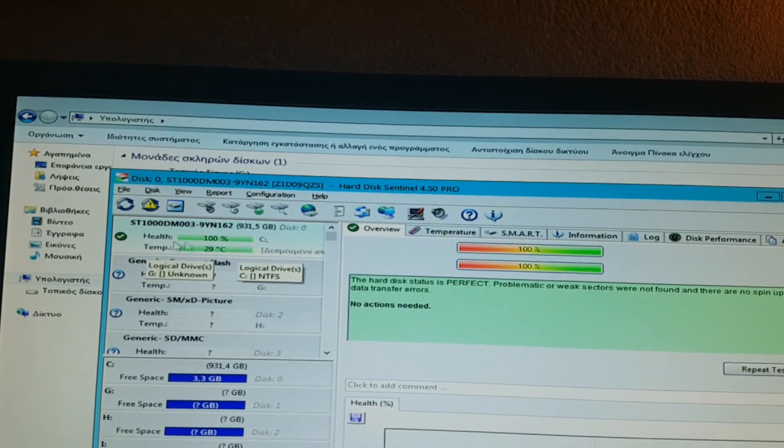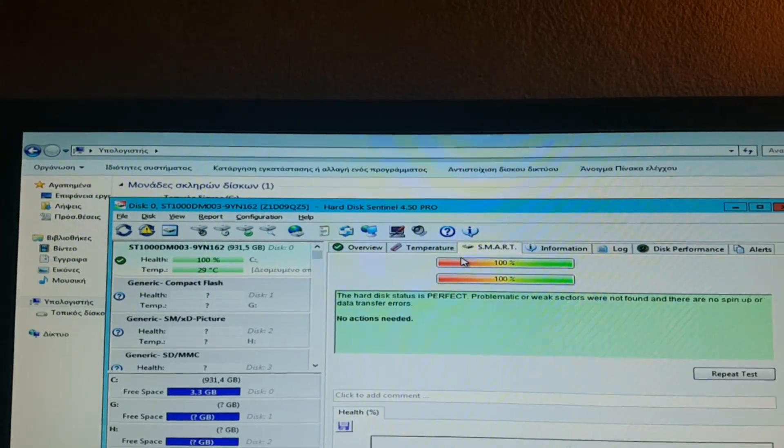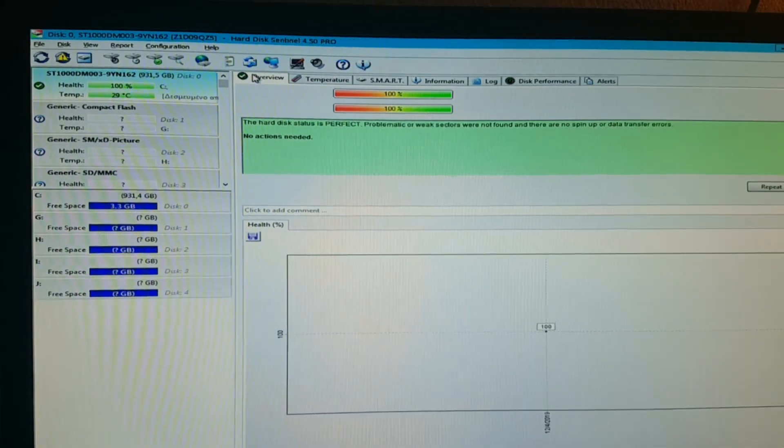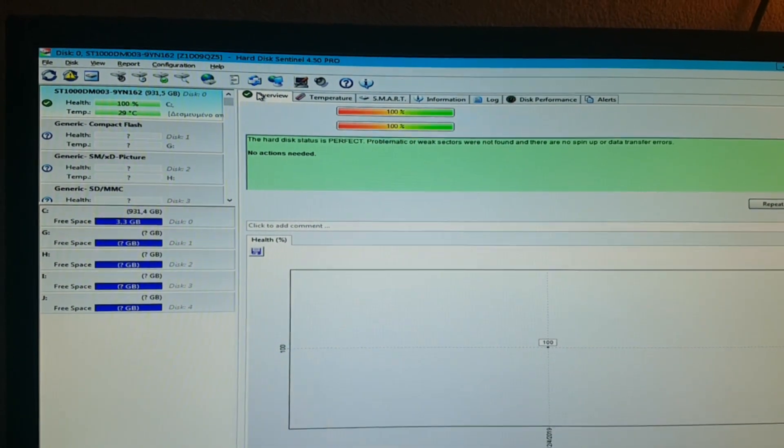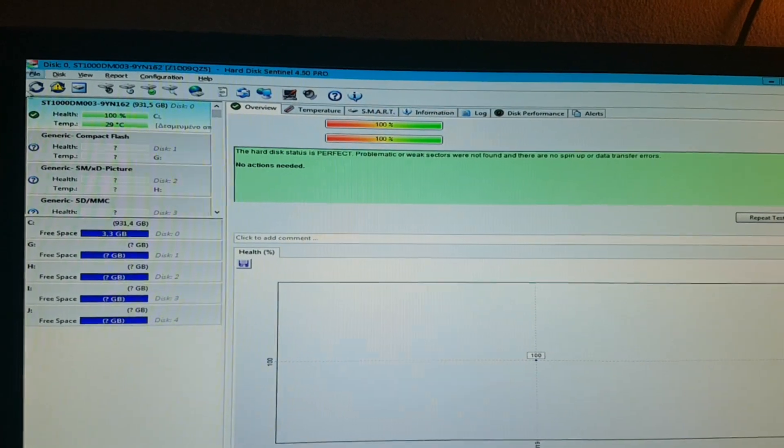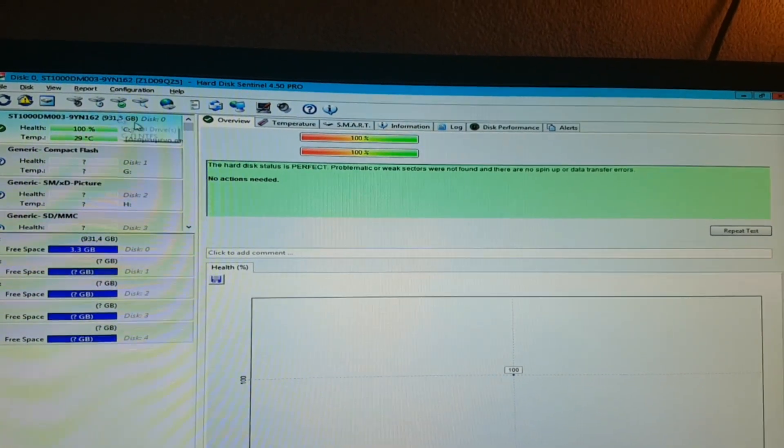It claims to be 100 percent perfect. Let's go to SMART. This thing kind of works now, enough that you will be able to grab your files before it dies for good.